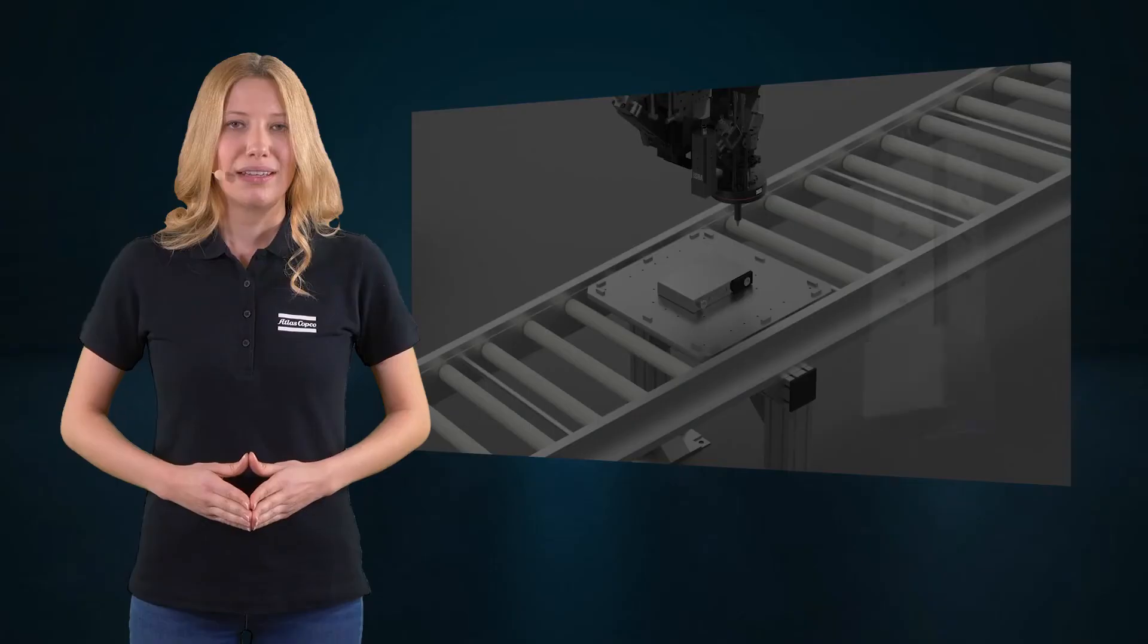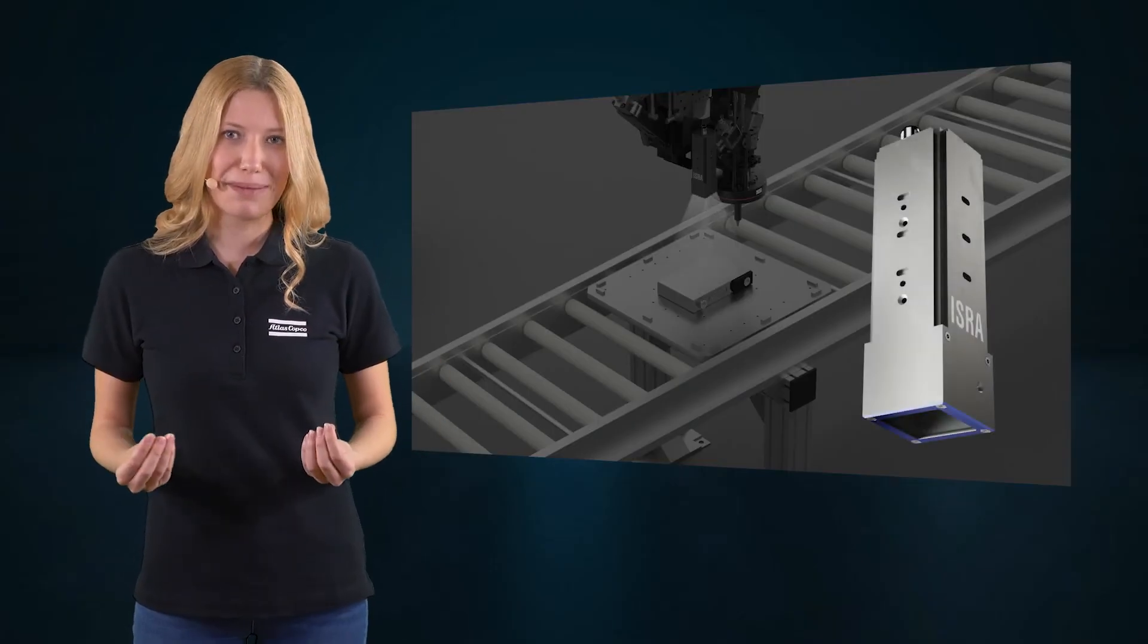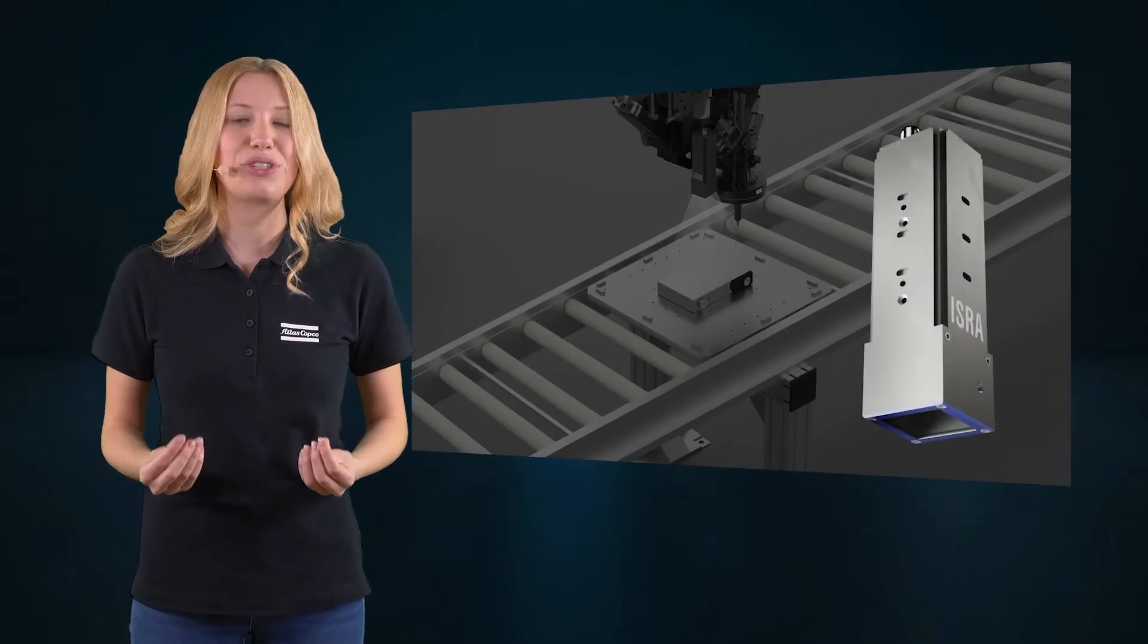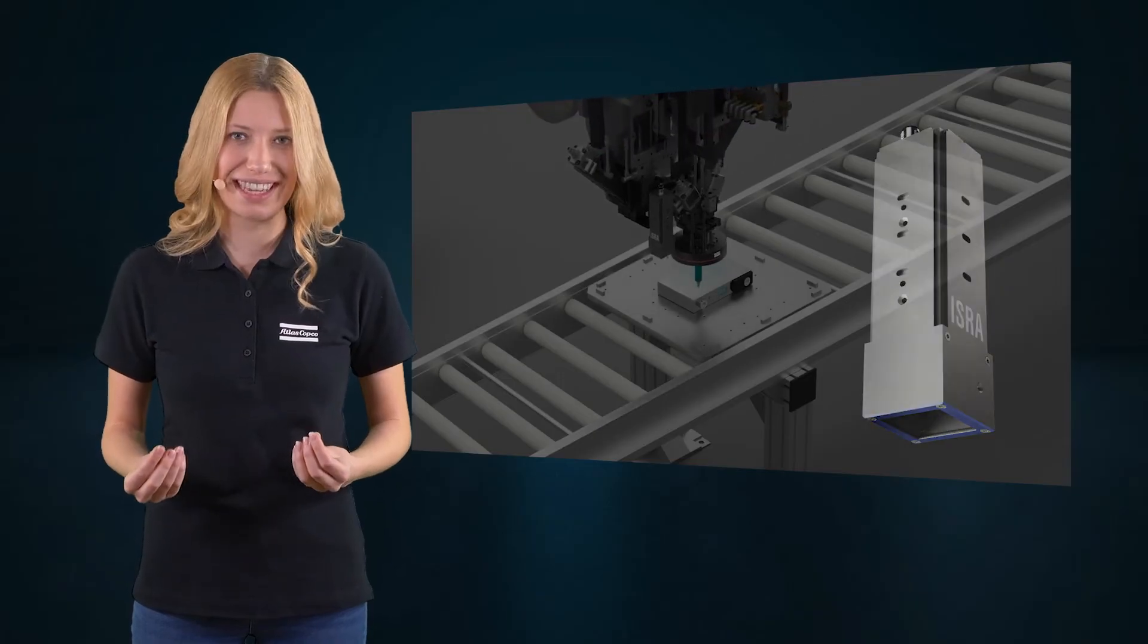Atlas Copco also offers tailored solutions for robot guidance. Because the precise positioning of the applicator is crucial to deliver the highest quality standards.